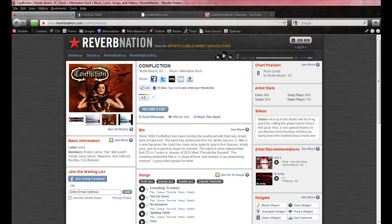What's going on folks? This is Jeremy with Care Services and Bilemo Tutorials. This video is brought to you today by Confliction, a metal band out of Myrtle Beach, South Carolina.